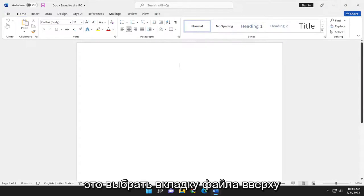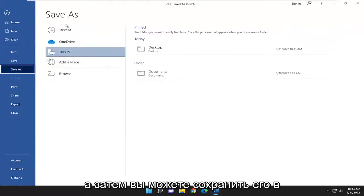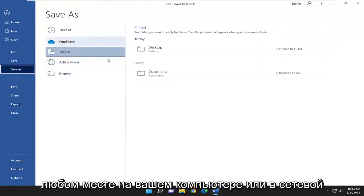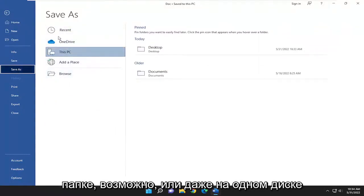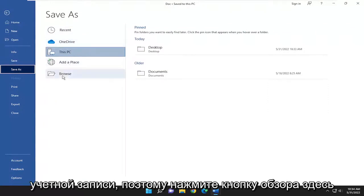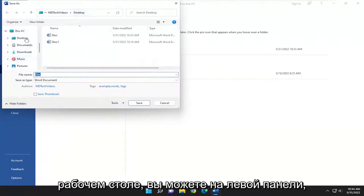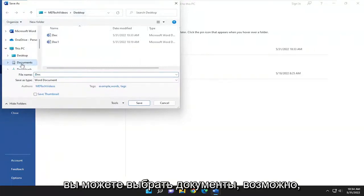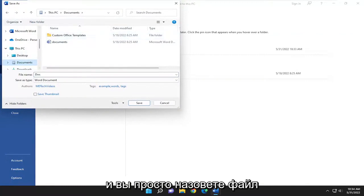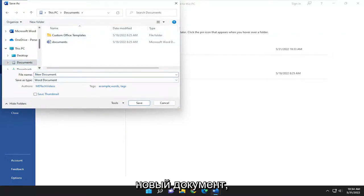All you have to do is select the File tab up at the top left, go down and select the Save As option, and then you can save it anywhere on your computer or network location, or even OneDrive if you have it connected to your account. Select the Browse button here as well. If you want to go save it to your desktop, you can. On the left panel, you can select Documents, and you just would name the file whatever you want — you can just type a new document, for example — and then select Save.